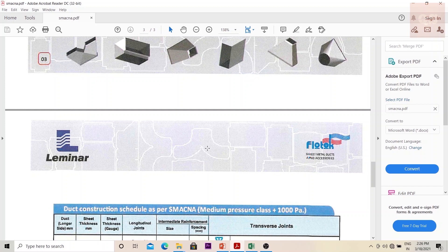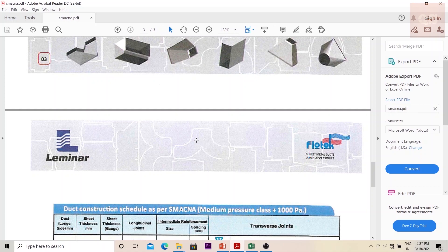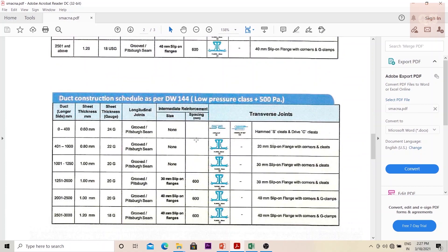If the static pressure is less than 750 Pascals it is low pressure, and if it is more than 750 and less than 1500 Pascals it is medium pressure class. Again, if the duct velocity is less than 1500 feet per minute it is low pressure class, and if it is around 2500 feet per minute it can be classified into medium pressure.